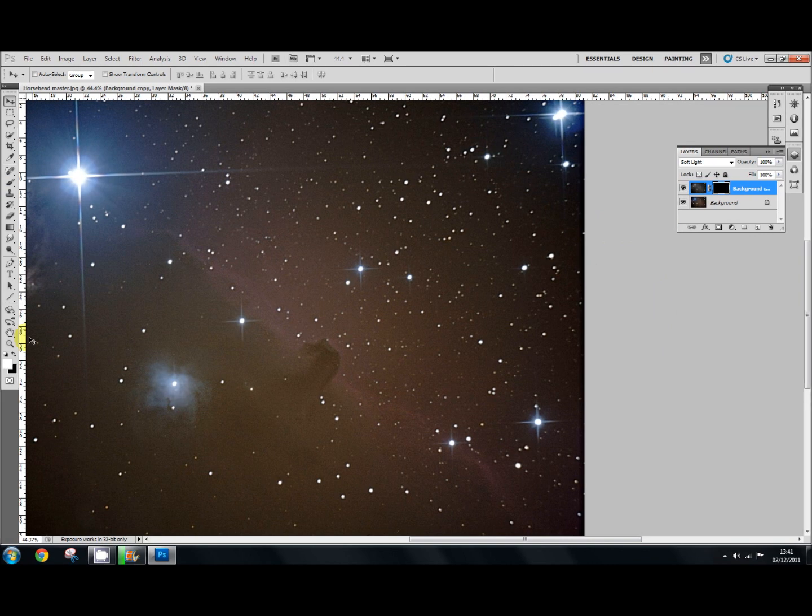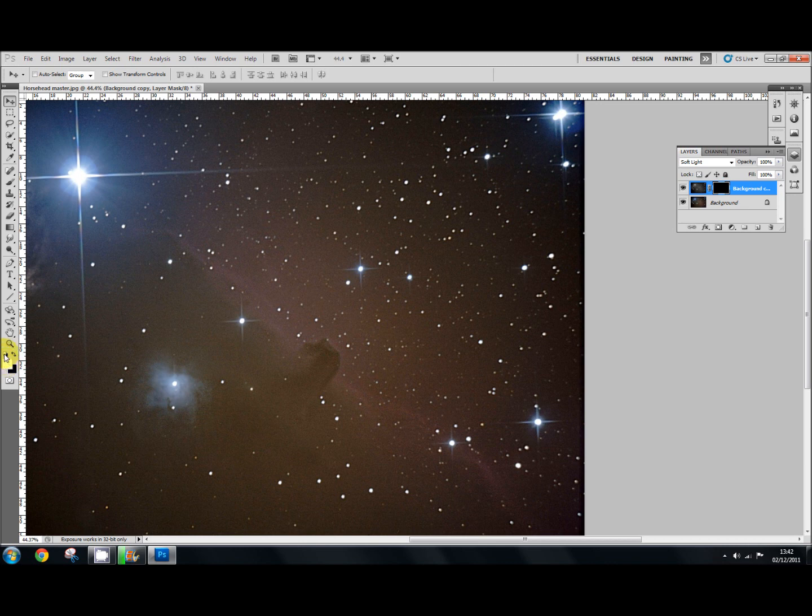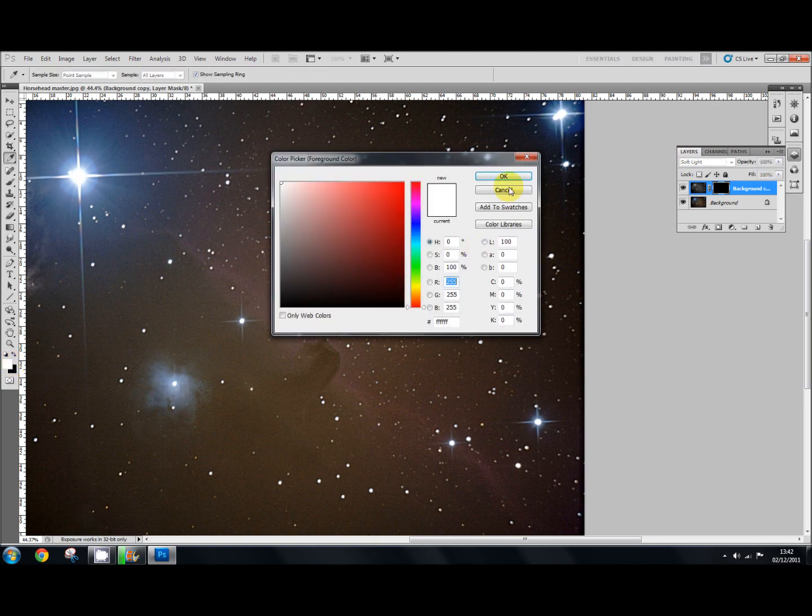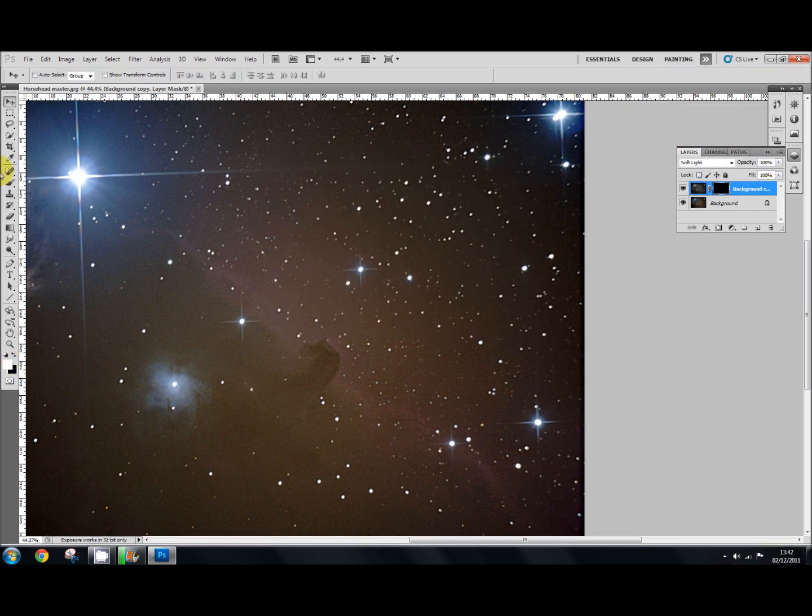And then to bring it back again, we go to the foreground and background, select your white foreground color. Okay.